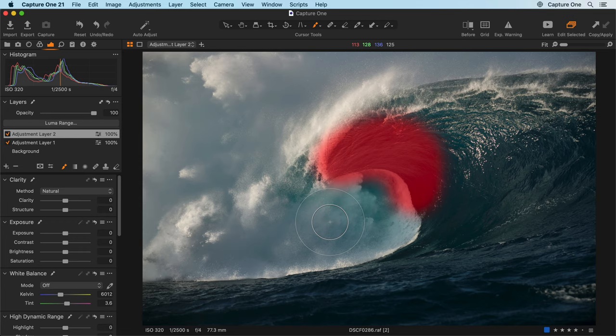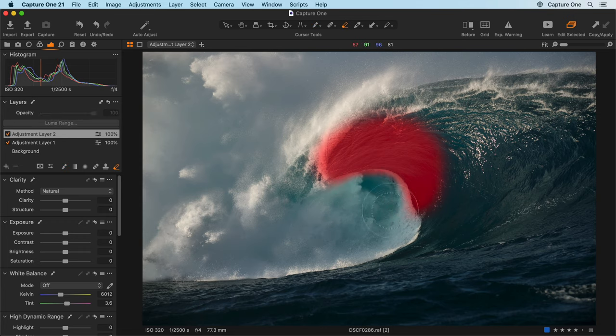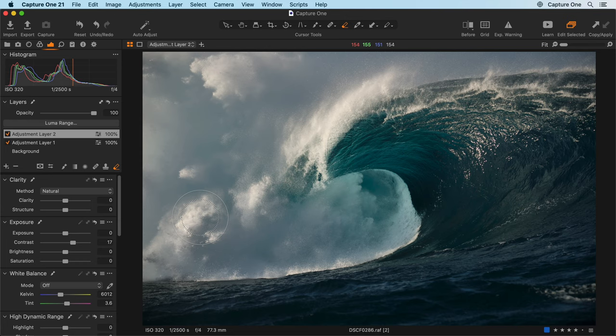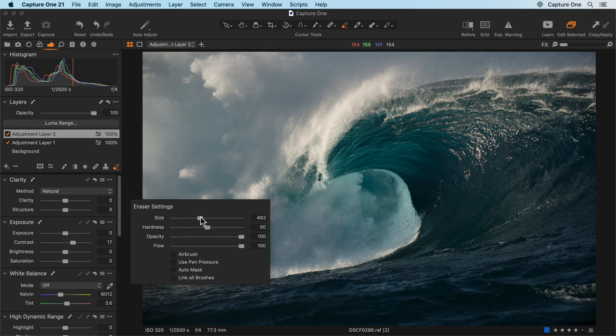If you need to erase parts of your mask, use the erase brush. Right-click at any time to change your brush settings.